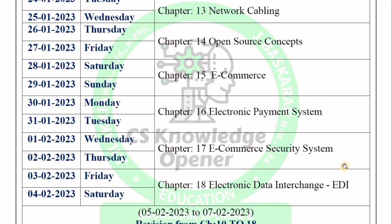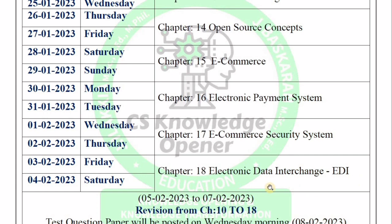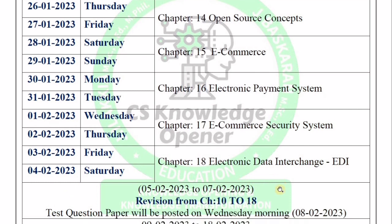Chapter 17, E-Commerce Security System — 1st and 2nd of February. Note that in the schedule there are Pongal holidays and Christmas holidays, so the schedule will be followed correctly — I will tell you clearly. Chapter 18, Electronic Data Interchange (EDI) — 3rd and 4th. Complete on those dates.